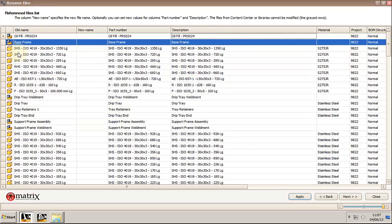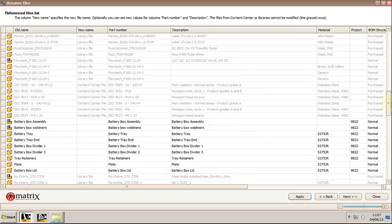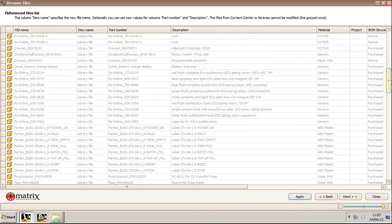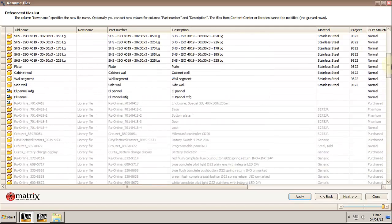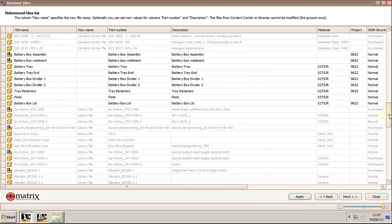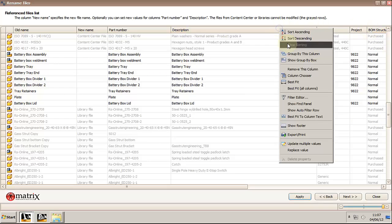The items in gray are library files and they cannot be modified from within the project. If you want to bypass the security issue then you need to open the assembly from within a project that doesn't have them as a library. You can use the default project that comes with Inventor.